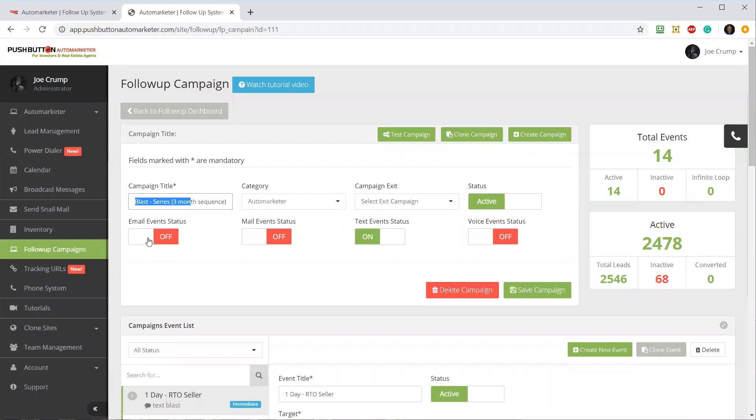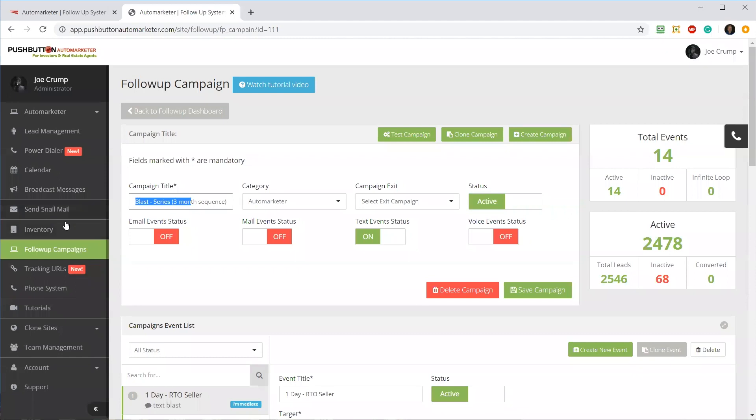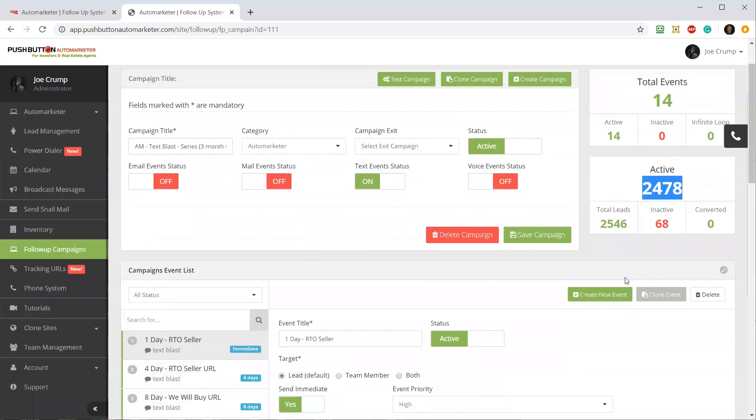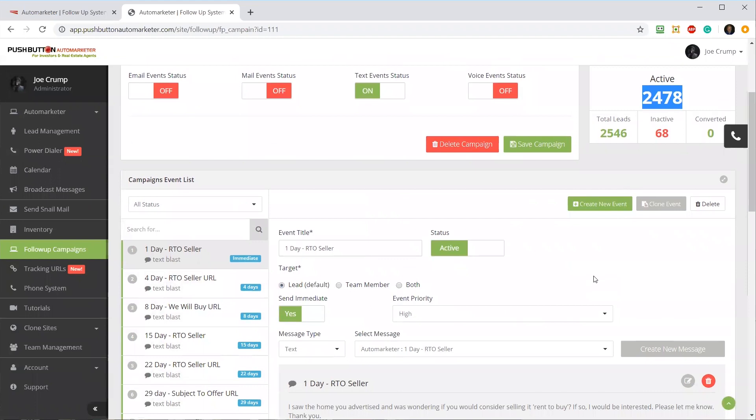I've also got it set up so the email events, the mail events - it also sends out snail mail, which I'll show you in a later video. This will send out postcards, self-mailers, letters - we-will-buy type campaigns where you just click a button and it sends those things out. But I've got that turned off. You can put them in a campaign so you could do a series of postcards that go out over time. Text messages - I've got that turned on. Voice blasts - I've got that turned off in this particular campaign. You can see I've got 2,400 people that are active in this campaign right now.